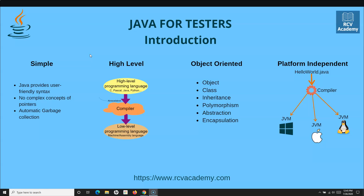All these object-oriented features are supported by Java, and we'll learn how you can implement them and how they are used in Selenium automation — specifically where they are applied — rather than just learning the concepts without knowing where they fit. We'll correlate as much as we can with Selenium WebDriver when we learn all these Java concepts.